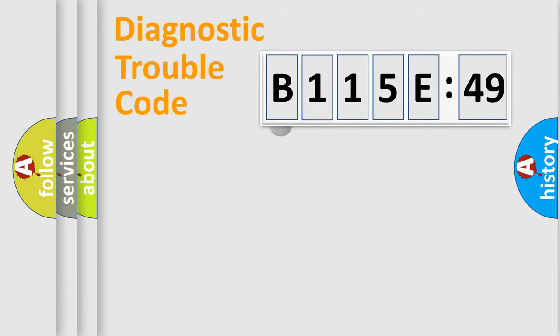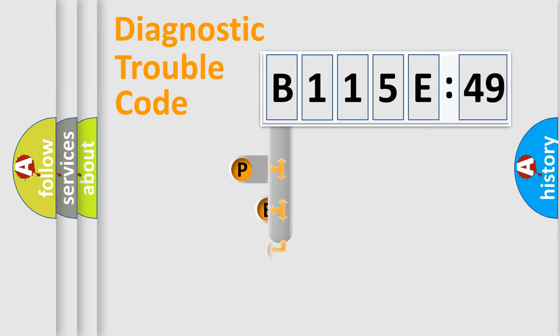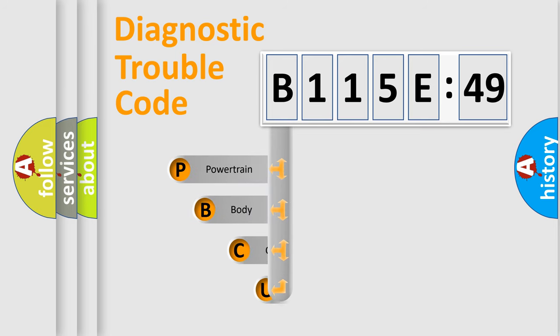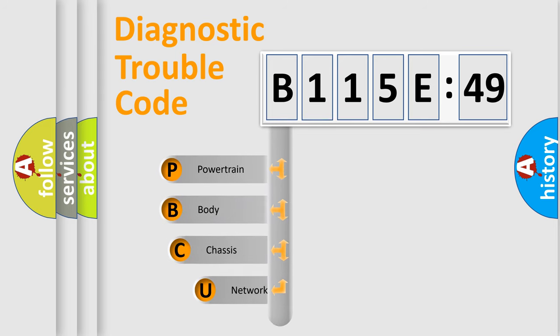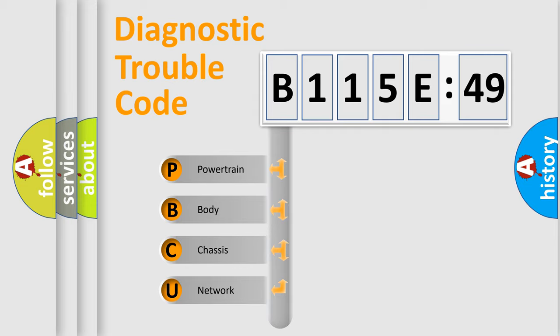First, let's look at the history of diagnostic fault code composition according to the OBD2 protocol, which is unified for all automakers since 2000. We divide the electric system of automobiles into four basic units.